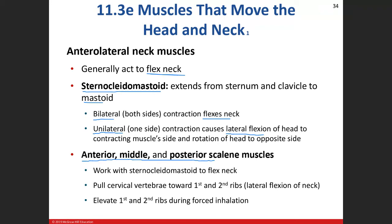One thing to point out is that the scalenes are muscles of respiration. Respiration involves movement of the ribs — they move up and out when you inhale, then drop down like a bucket handle on exhale. There are times when you need forced inhalation, which we see commonly in people with COPD and emphysema. The scalenes attach onto the first and second ribs, and during forced inhalation they help provide a little more lift.